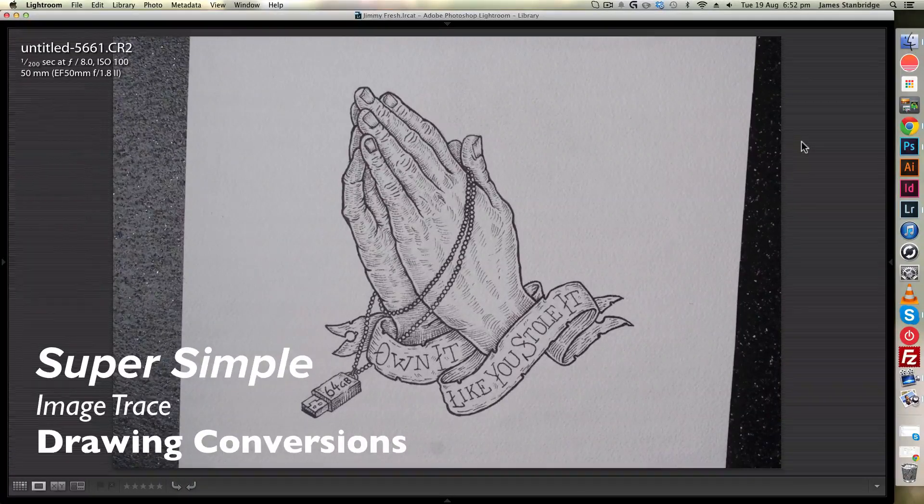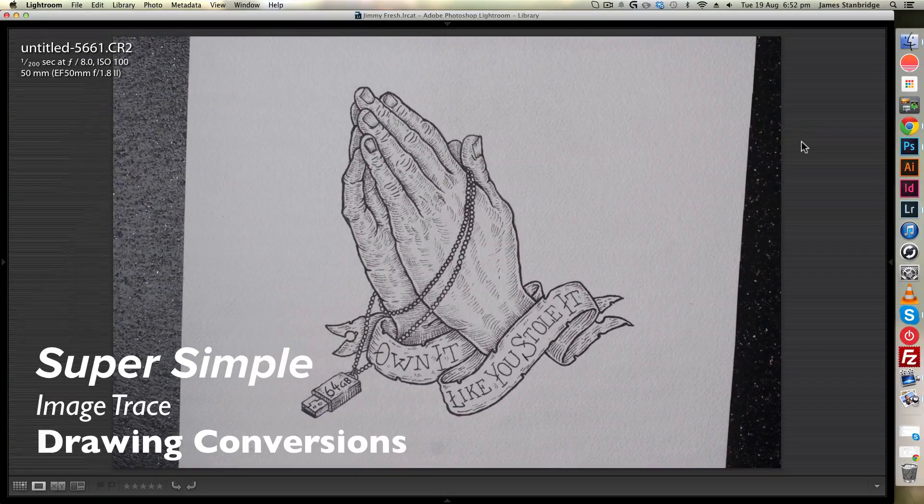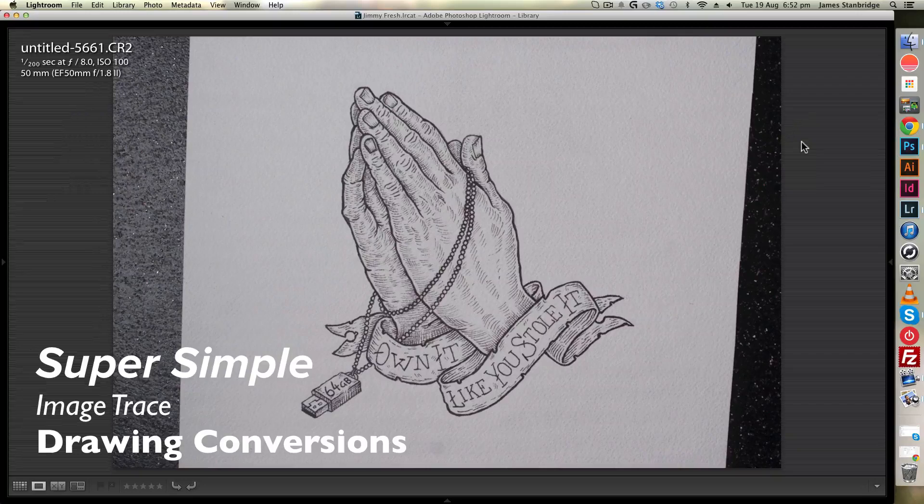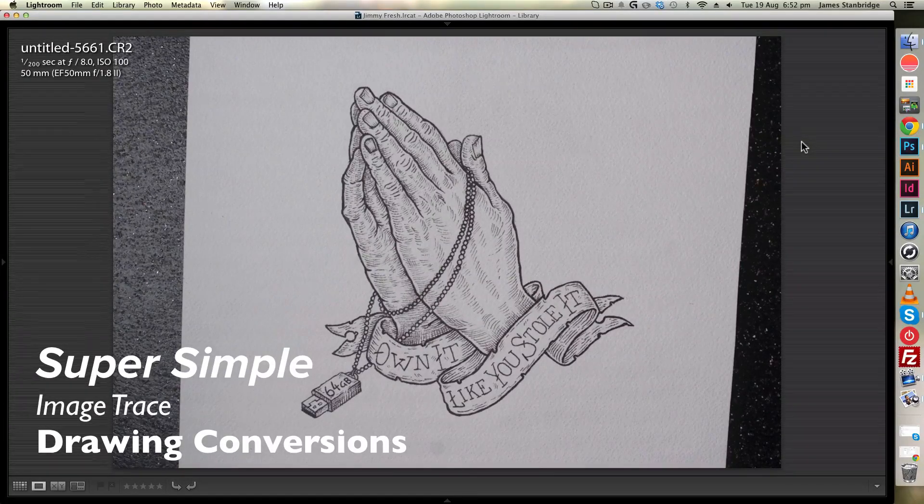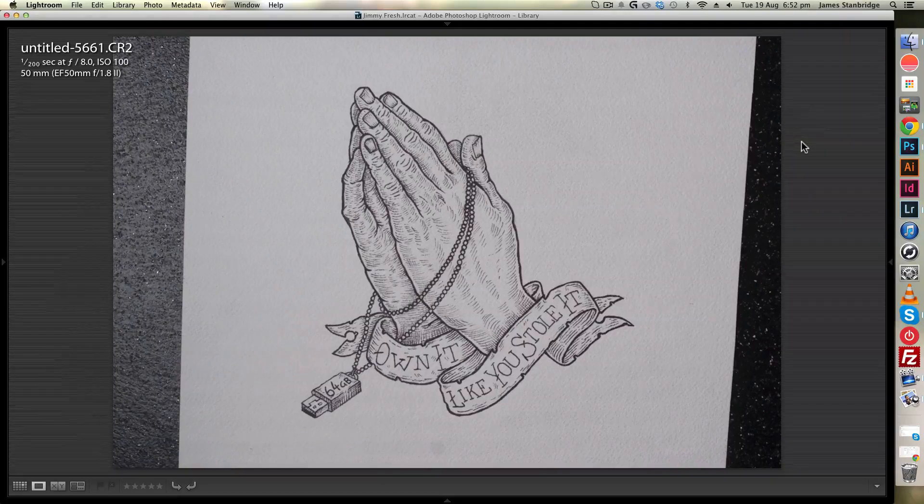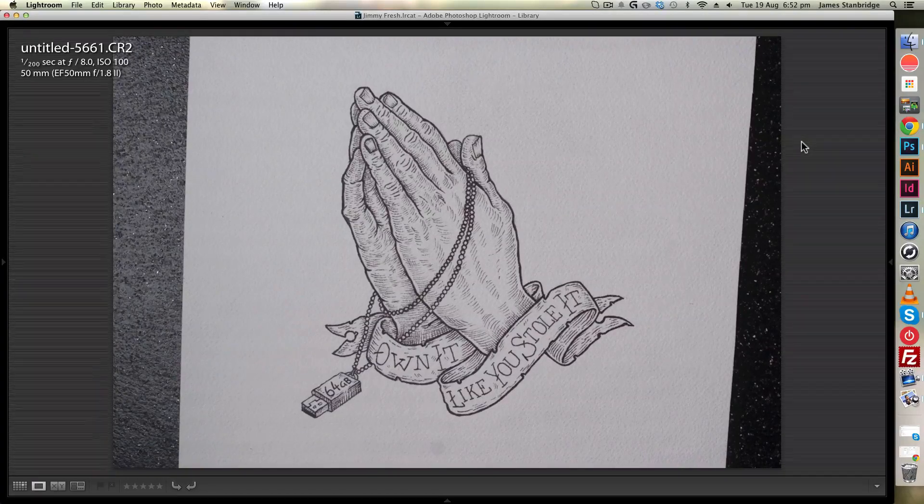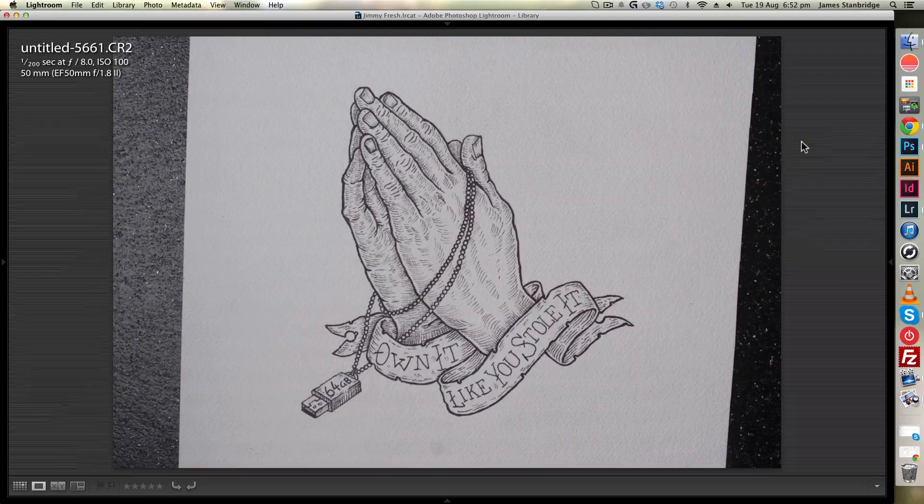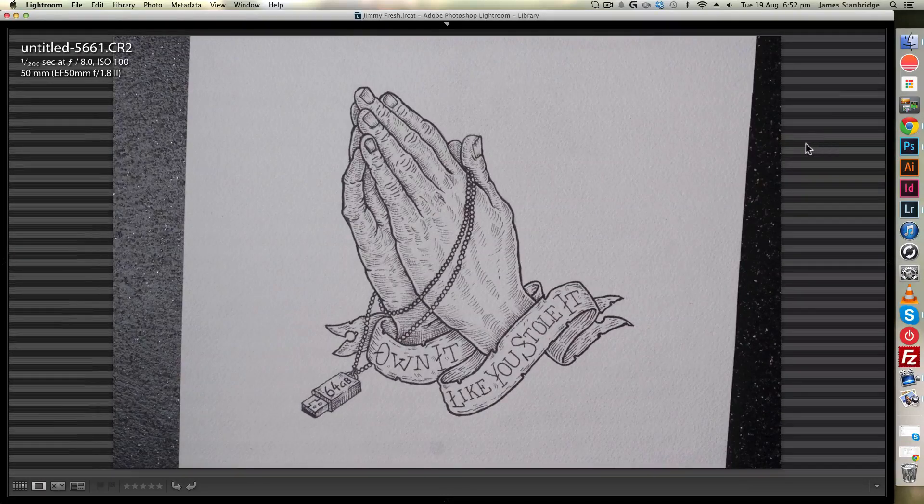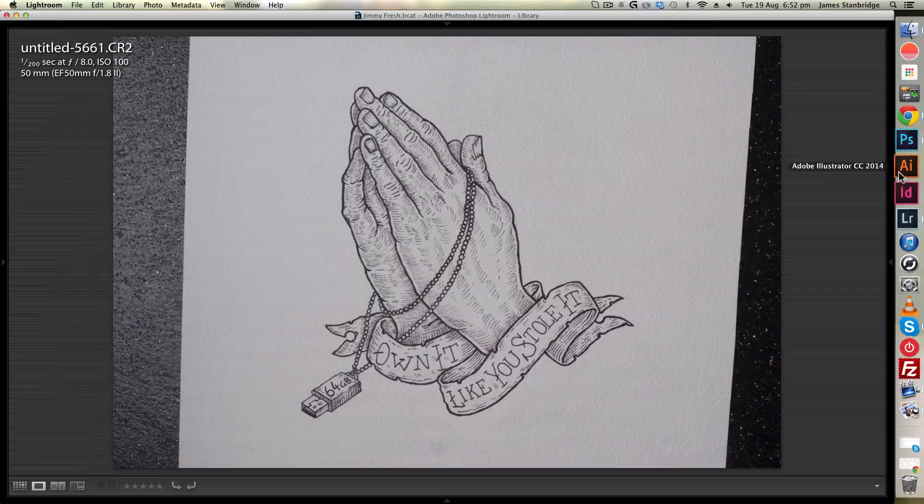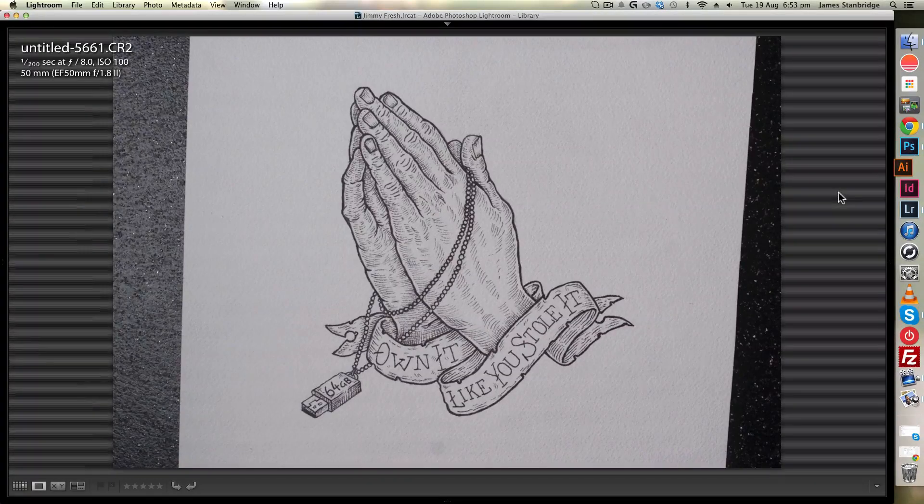Alright, now I'm going to show you how to take a black-and-white drawing that you've either photographed or scanned into the computer, convert that into a black-and-white image, and then take that into Illustrator and use image trace to convert this into a vector file.